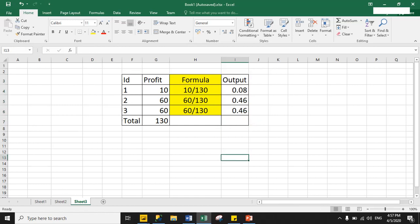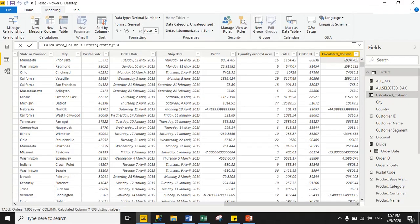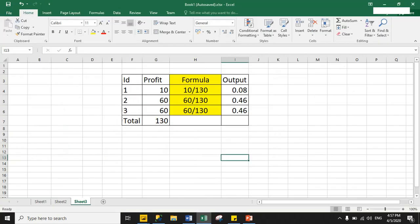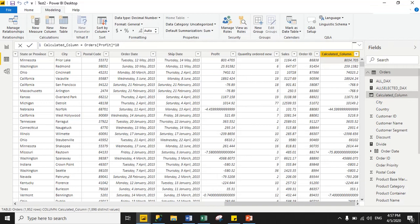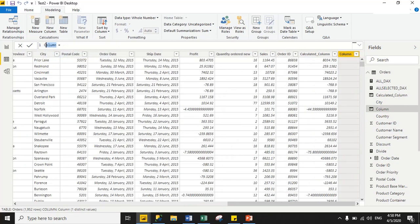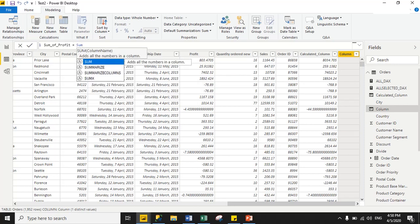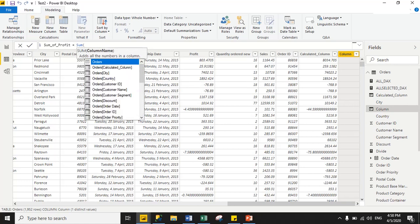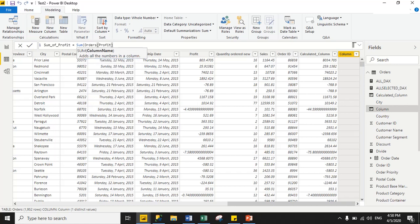We will perform this with our dataset using a calculated column. First, I need the total summation of the profit column. So we will create one calculated column for the sum. The column name will be 'sum_of_profit'. We will use the DAX function SUM and then enter the column name — Profit. This is a simple DAX function: SUM with the column name you want to sum.